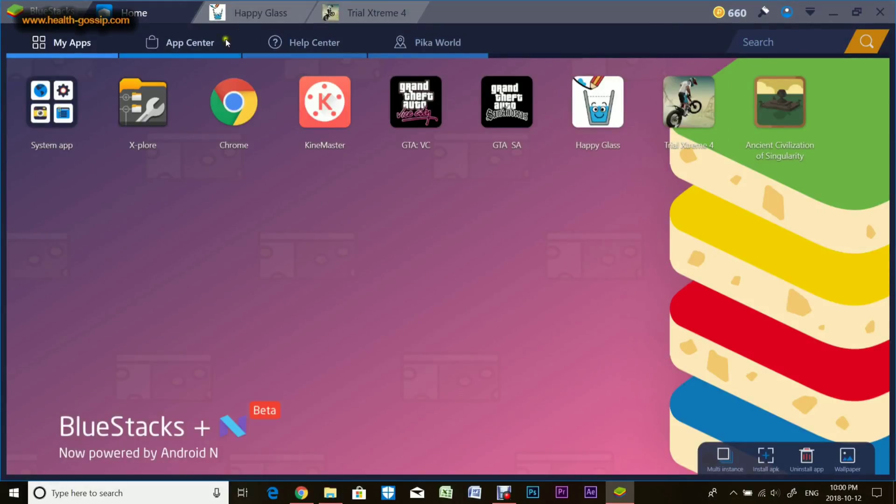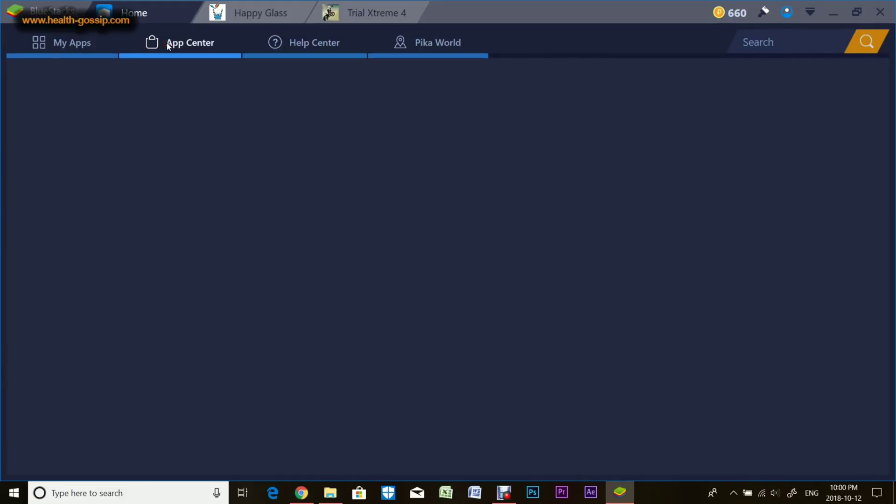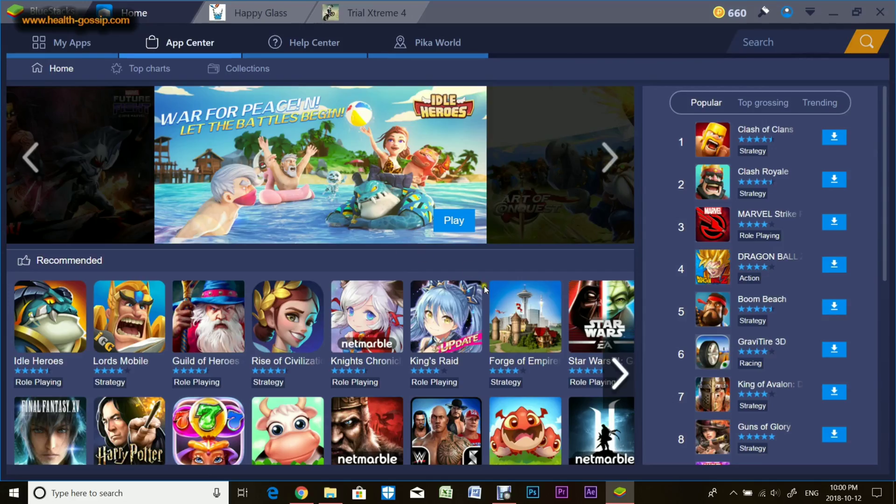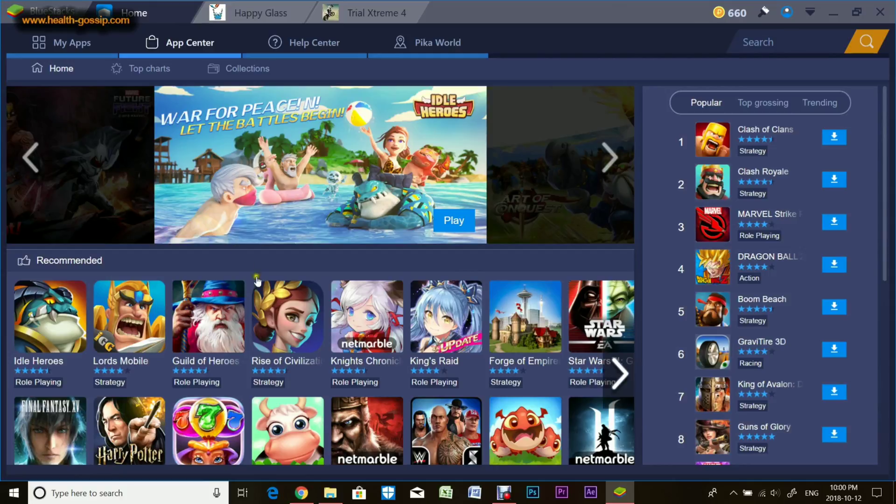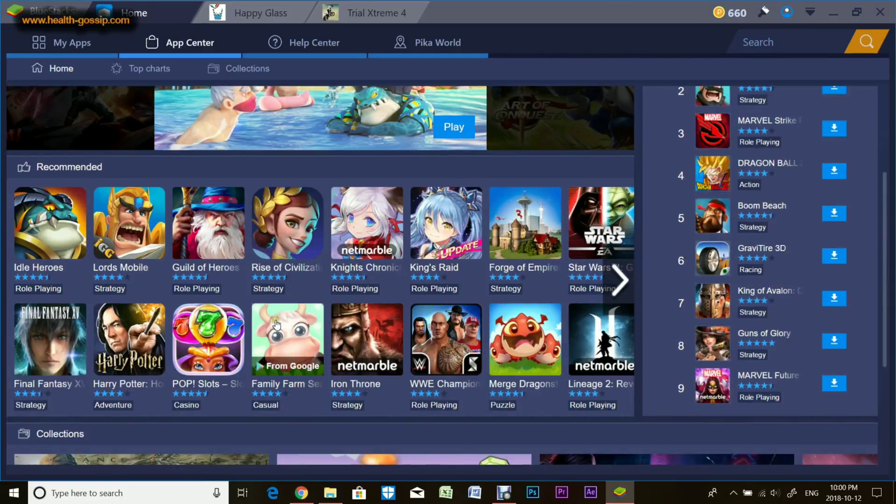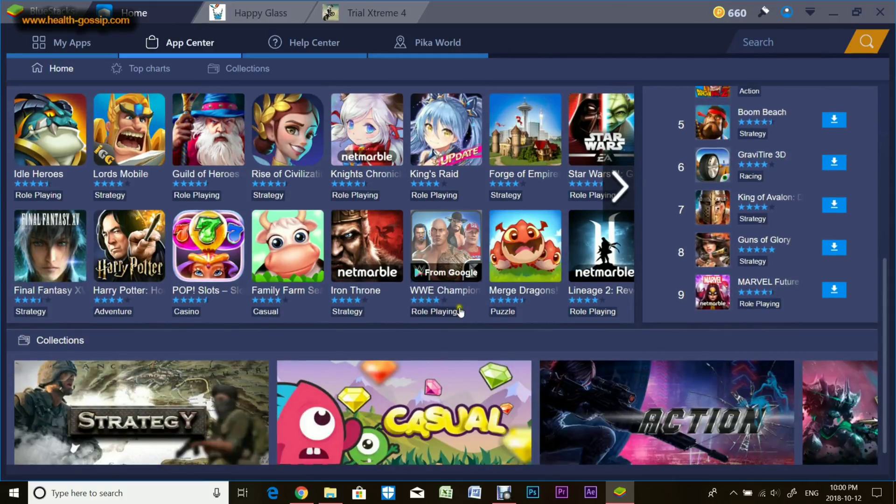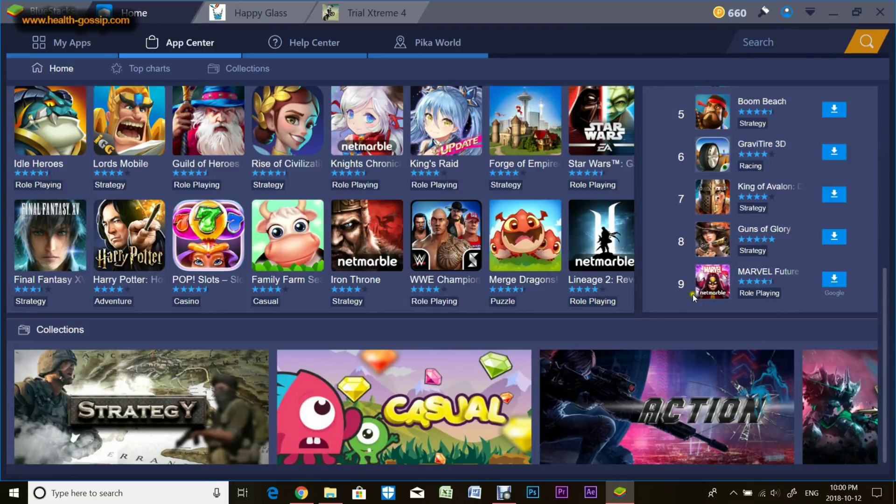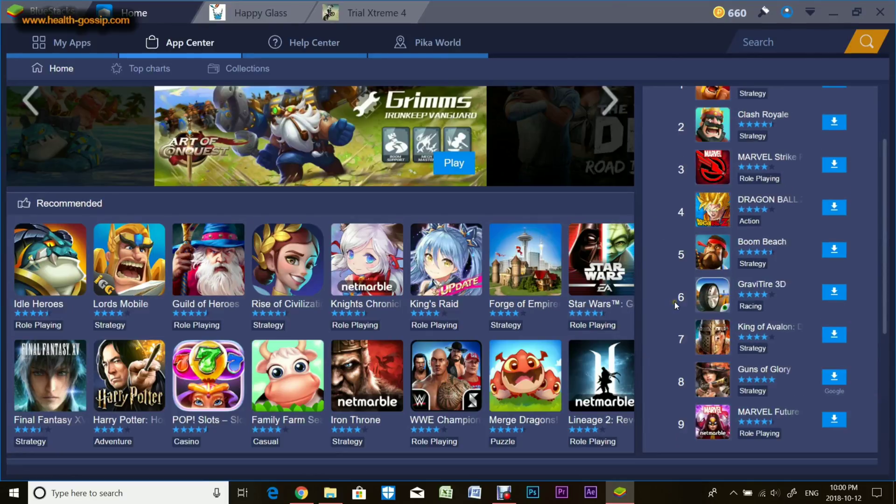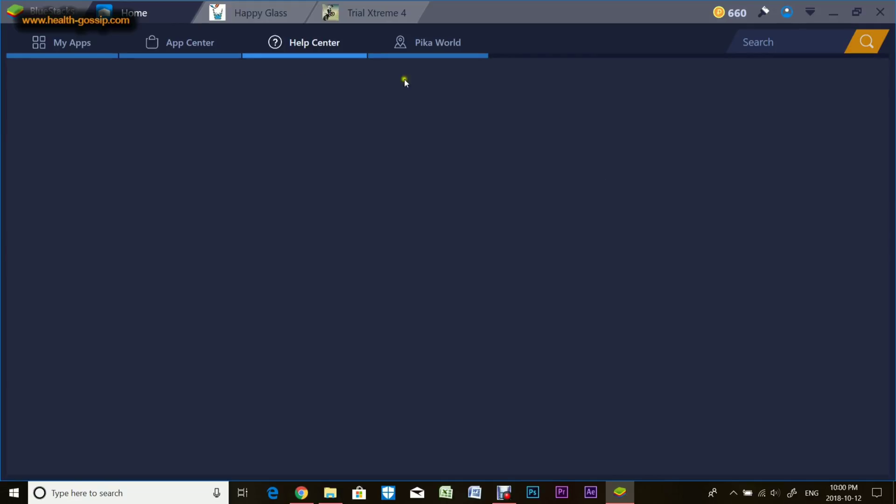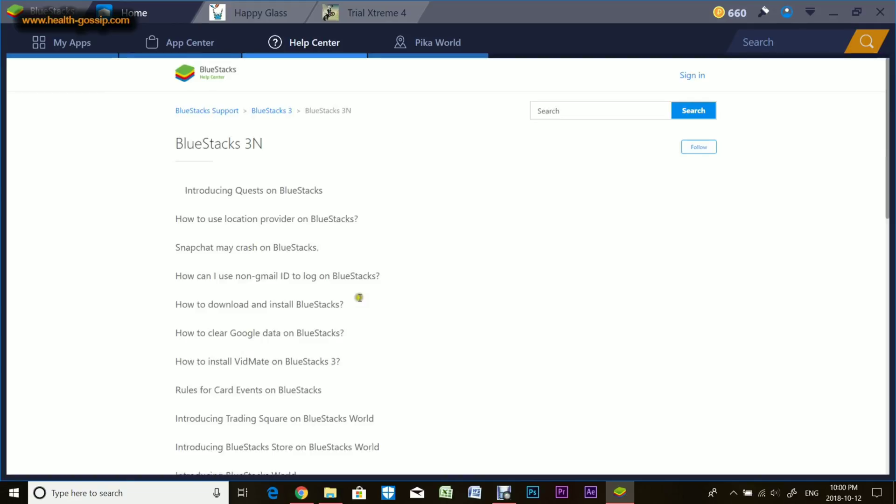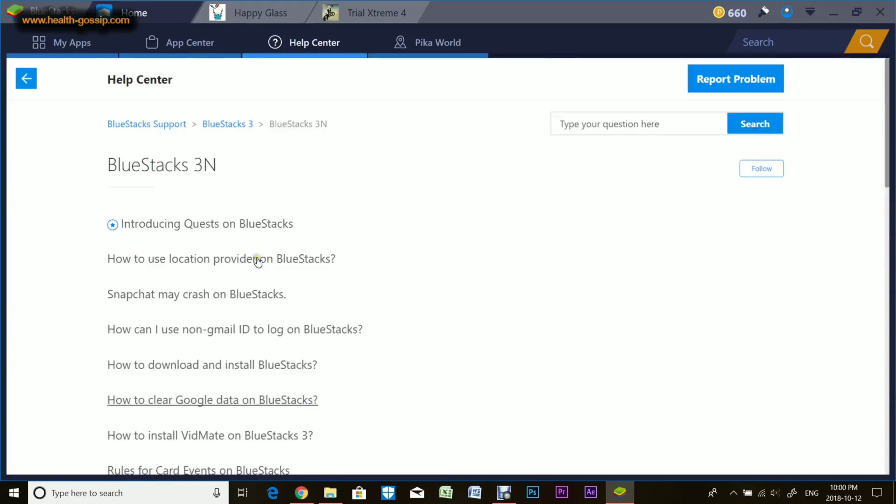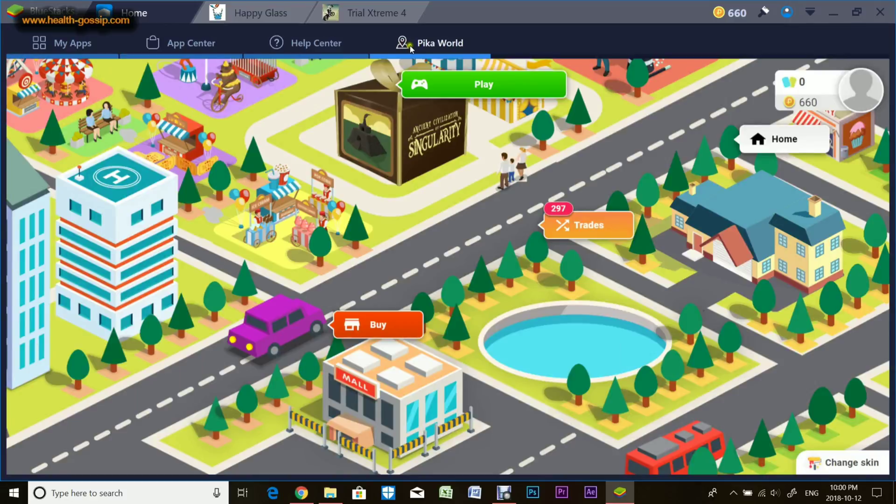Now there's this App Center right here. These are basic apps included in the BlueStacks emulator. There are certain sponsored apps and you can play all these games, install them right from here. This is the Help Center where you can get questions answered if you're stuck.